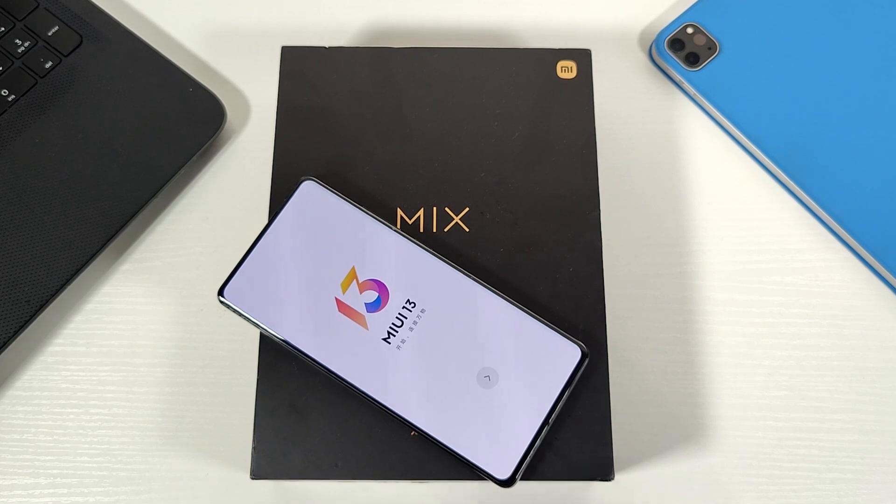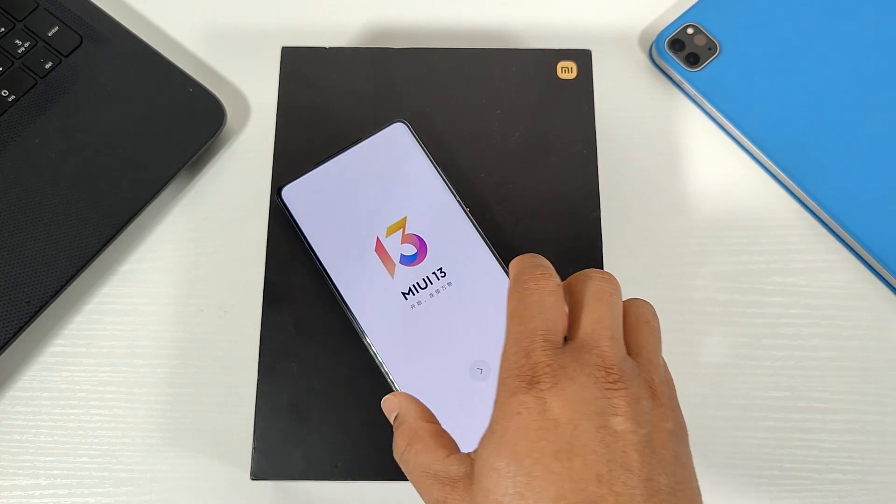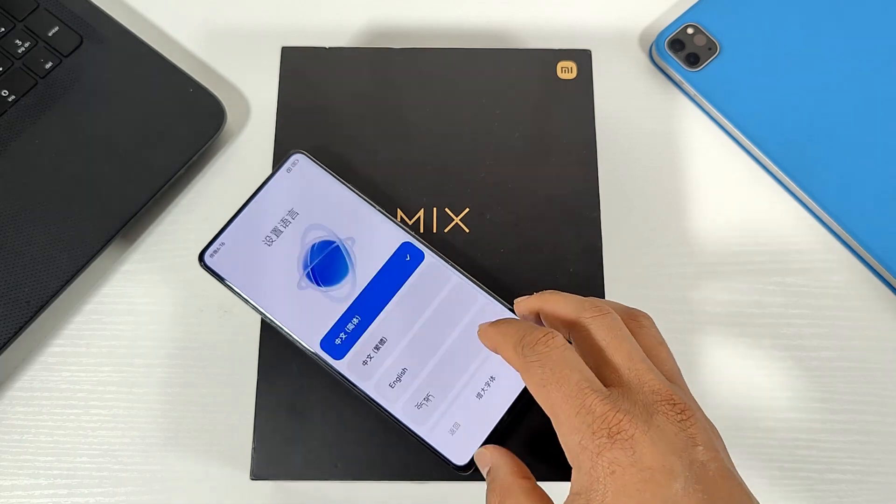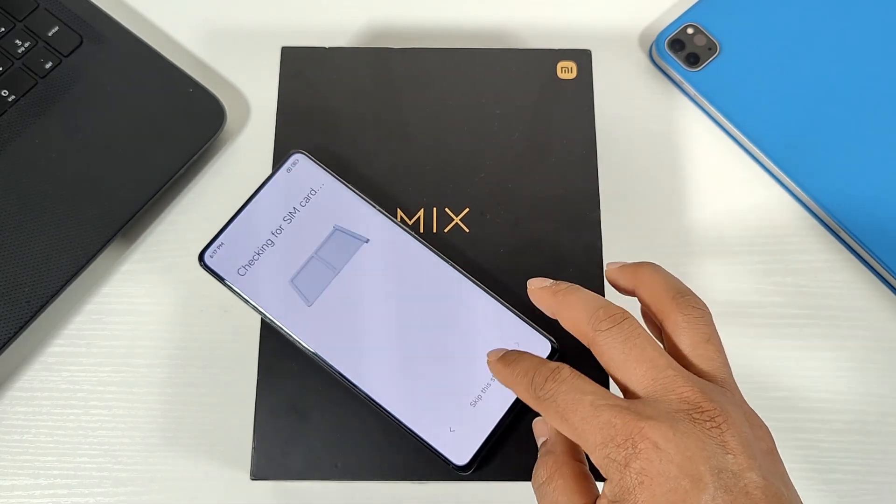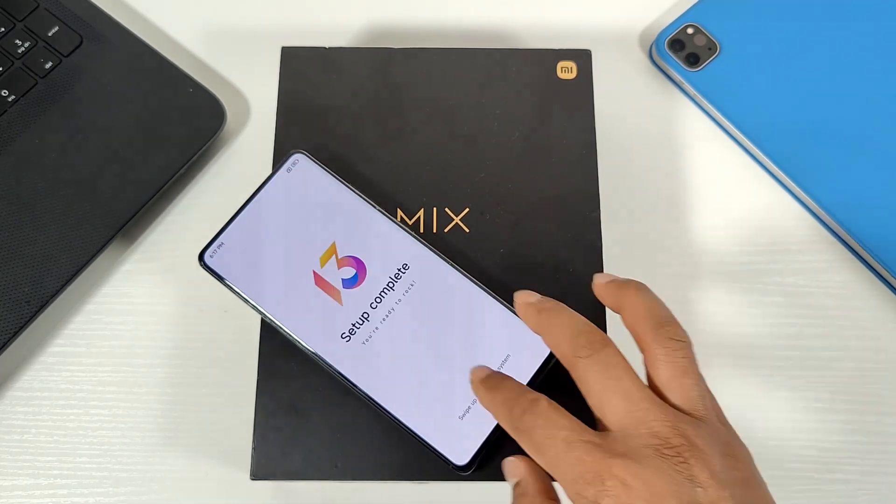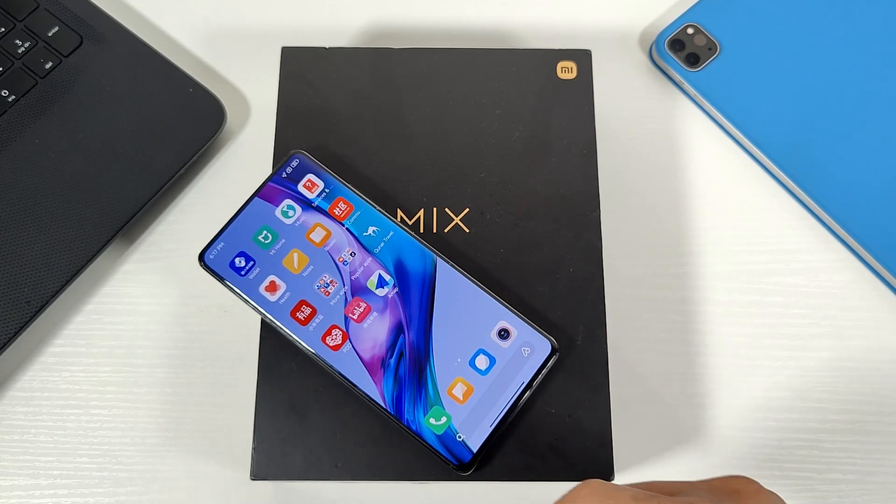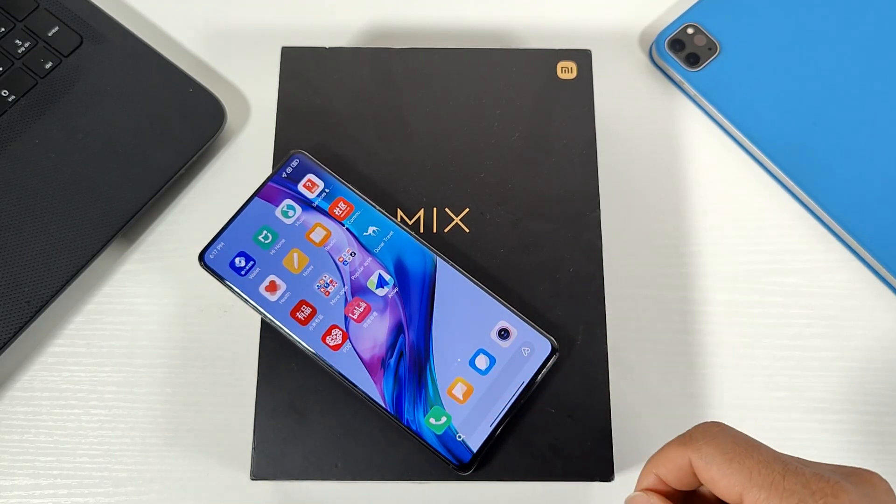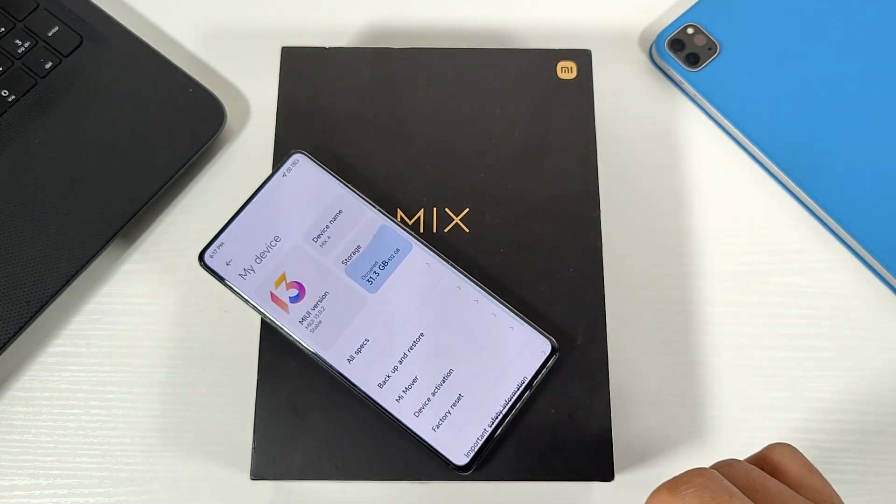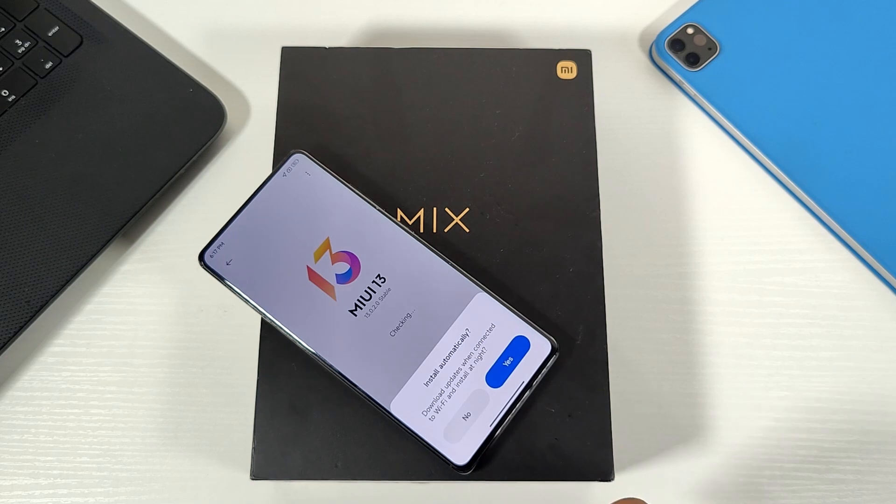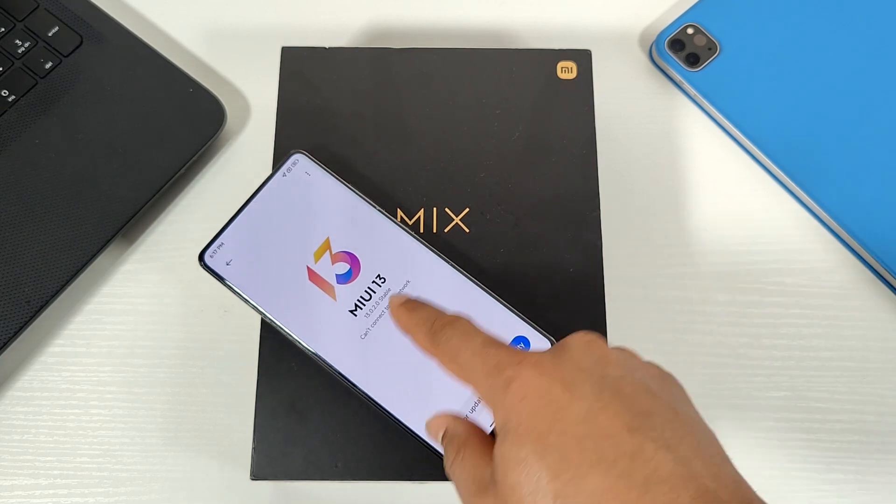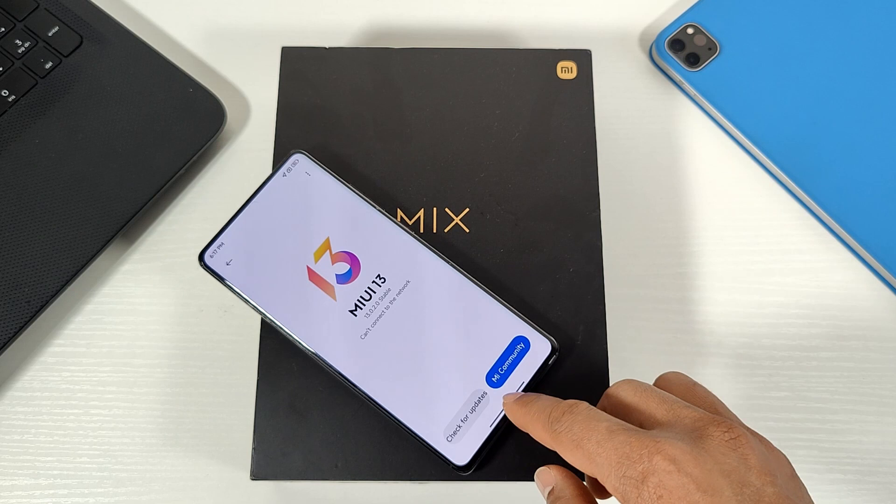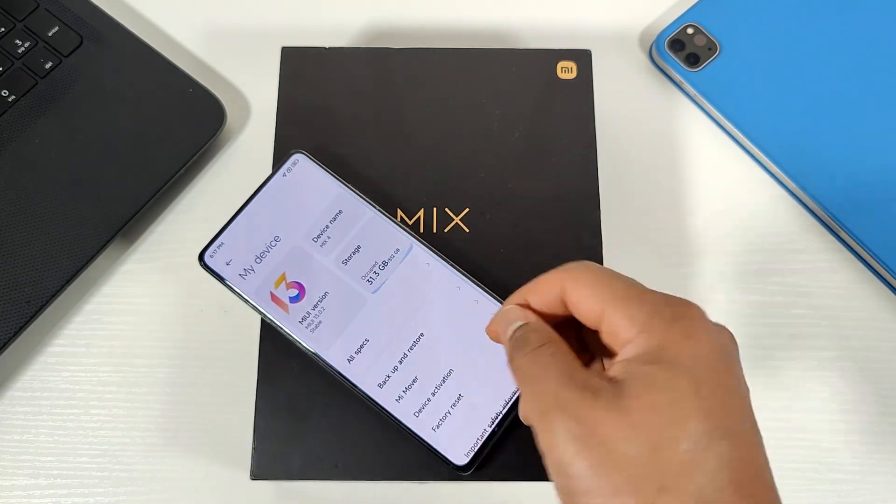Okay, there you go. So I'm just going to quickly go through the initial setup. Okay, there you go. The phone is now on. As you can see there, it's running the Chinese ROM. Let me just go into the settings. So it's running the MIUI 13 stable, which is the Chinese version.